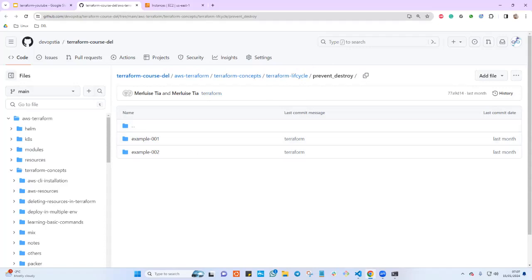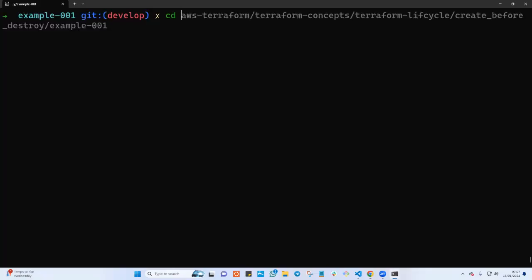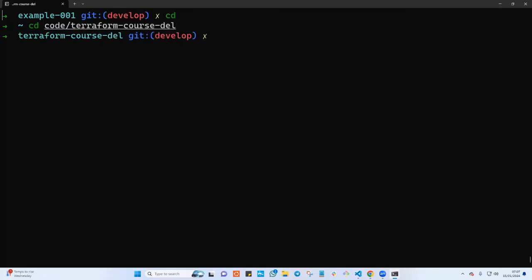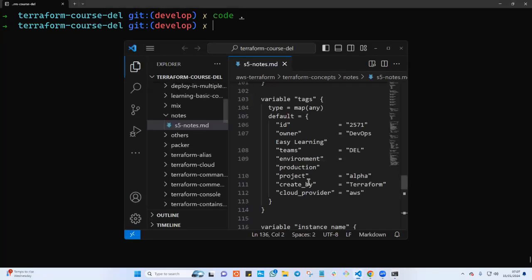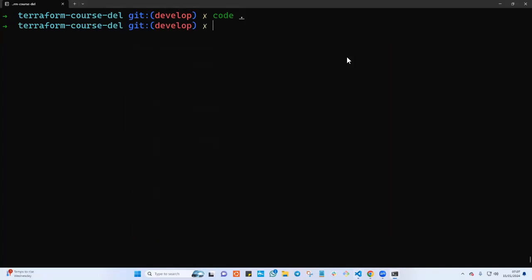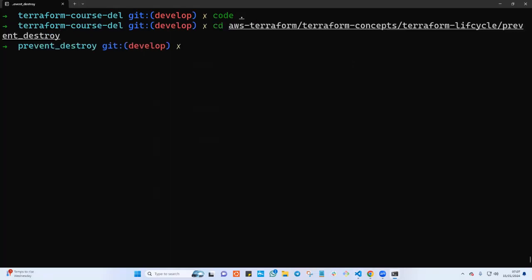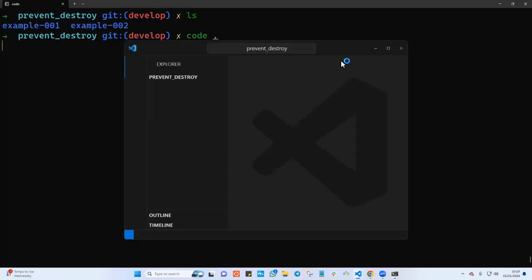I'll go ahead and check out this repository and open it in VS Code. Let me navigate to the root of this repository and type 'code' to open it. I want to open a specific folder we'll be using, which is the 'prevent_destroy' folder — that's the hands-on exercise we'll use here.